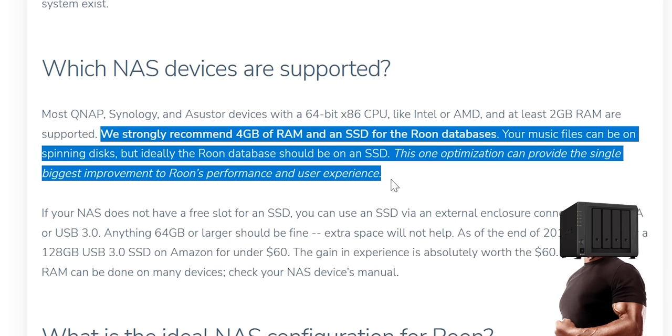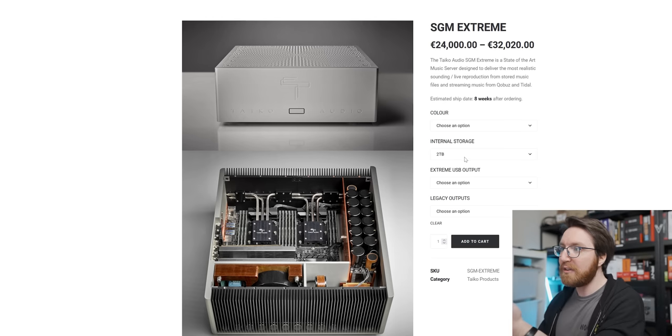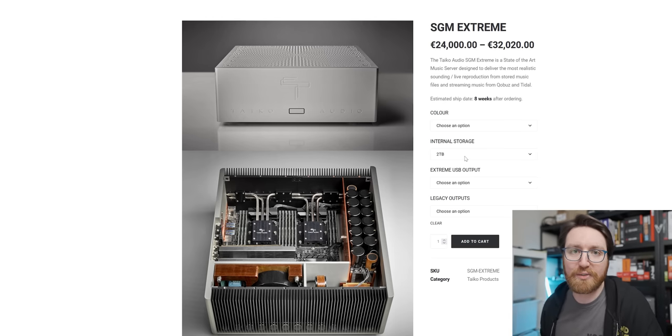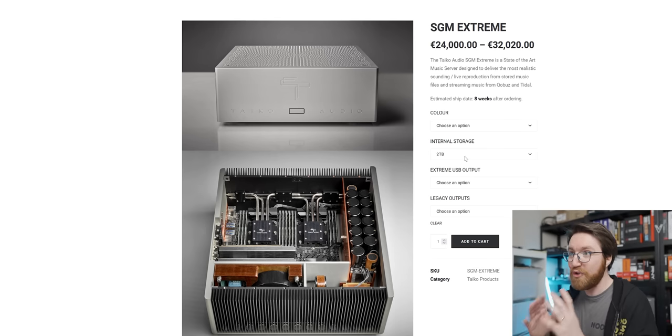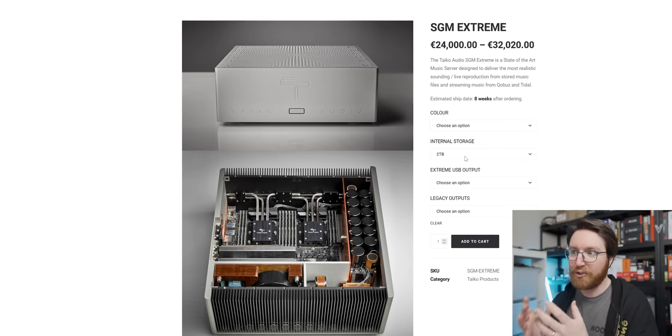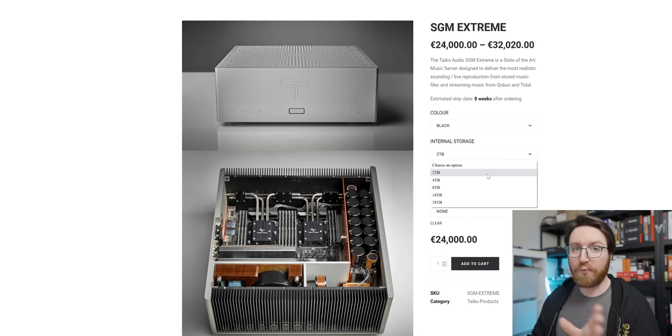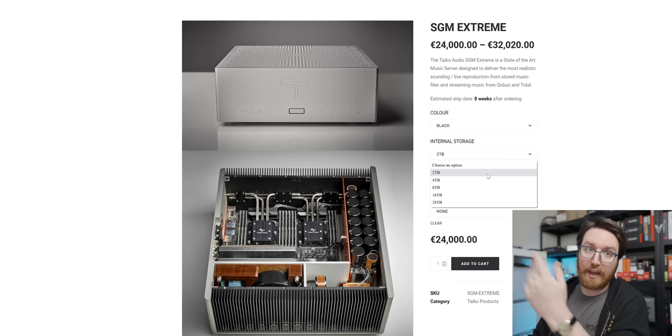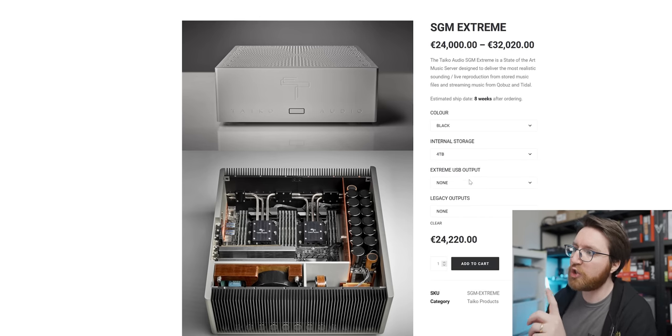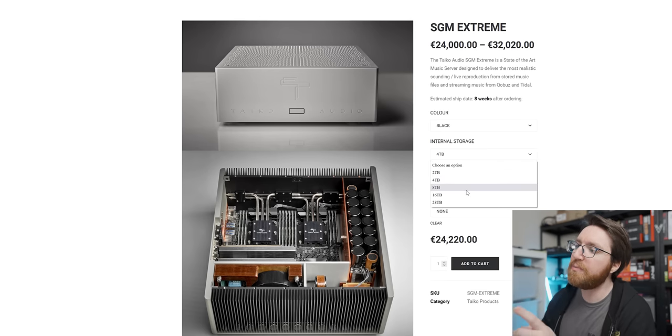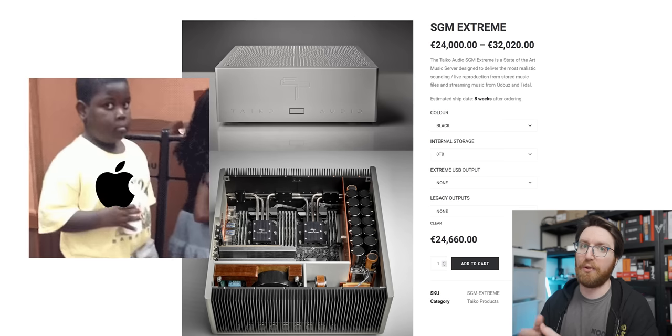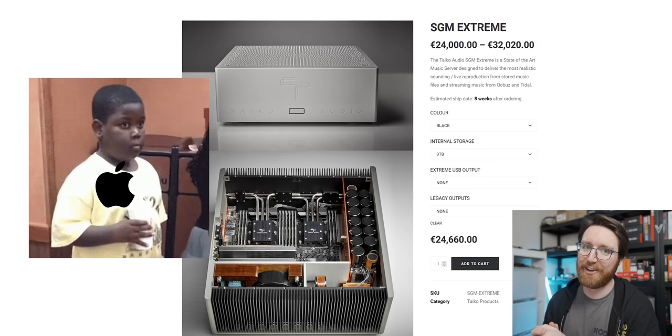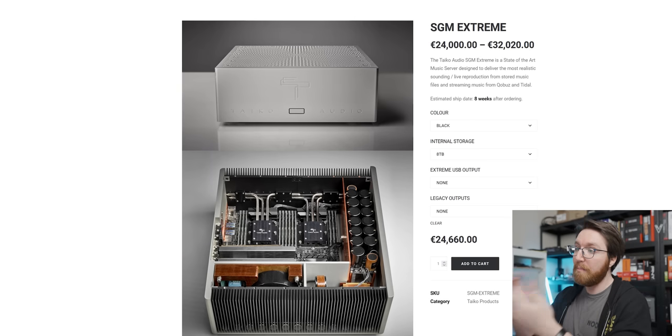Which is insane because for the €24,000 asking price, you just get two terabytes of internal storage, which is really not that much for a NAS. In all fairness to Taiko Audio, they don't actually charge you as much for additional storage as Apple does, which is kind of wild to be honest. But still, that's a crazy amount of money for a storage server.